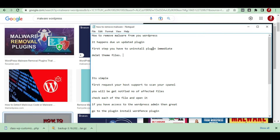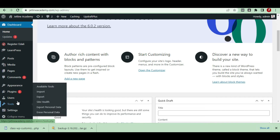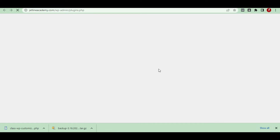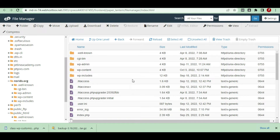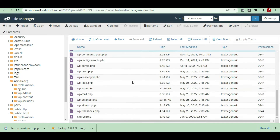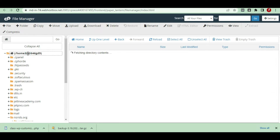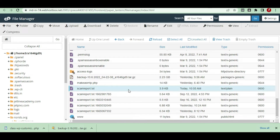Once you get to know that your WordPress has been affected with a virus, you have to go to your plugins. If you have access to your WordPress admin, first you have to go to the WordPress admin and immediately uninstall all the plugins. Then you have to delete the themes which are not required for your WordPress. After that, you have to request your hosting provider to scan your file manager.